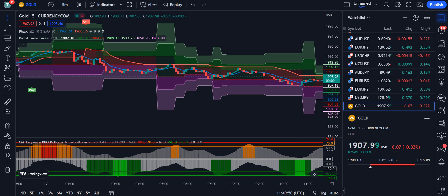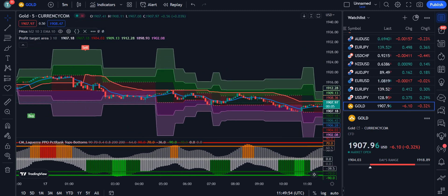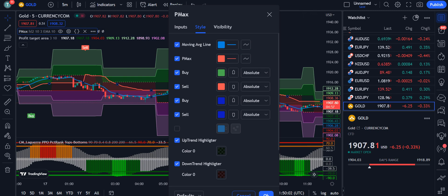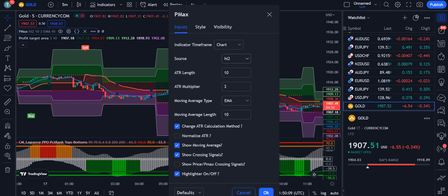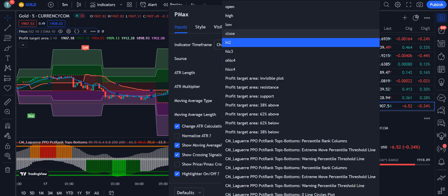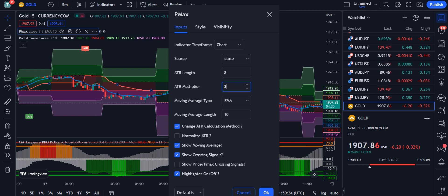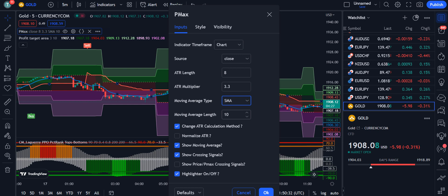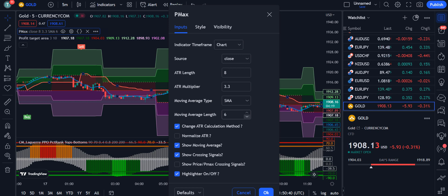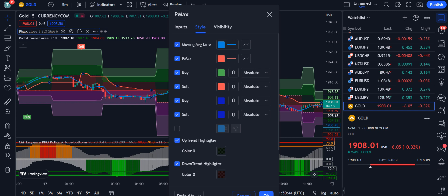Now let's go into the settings of P Max and make a few adjustments. Under the inputs tab, change from HL2 to Close. For ATR Length, change from 10 to 8. For ATR Multiplier, change from 3 to 3.3. For Moving Average Type, change from EMA to SMA. And for Moving Average Length, change from 10 to 6.